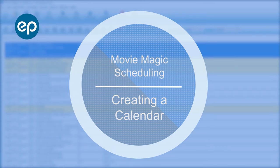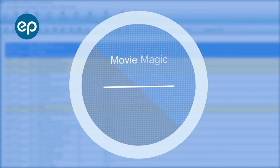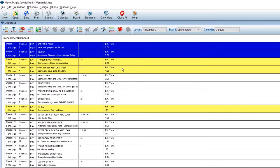Welcome to Movie Magic Scheduling! Let's look at creating a new calendar. Setting up a calendar will help you apply actual dates to your schedule.